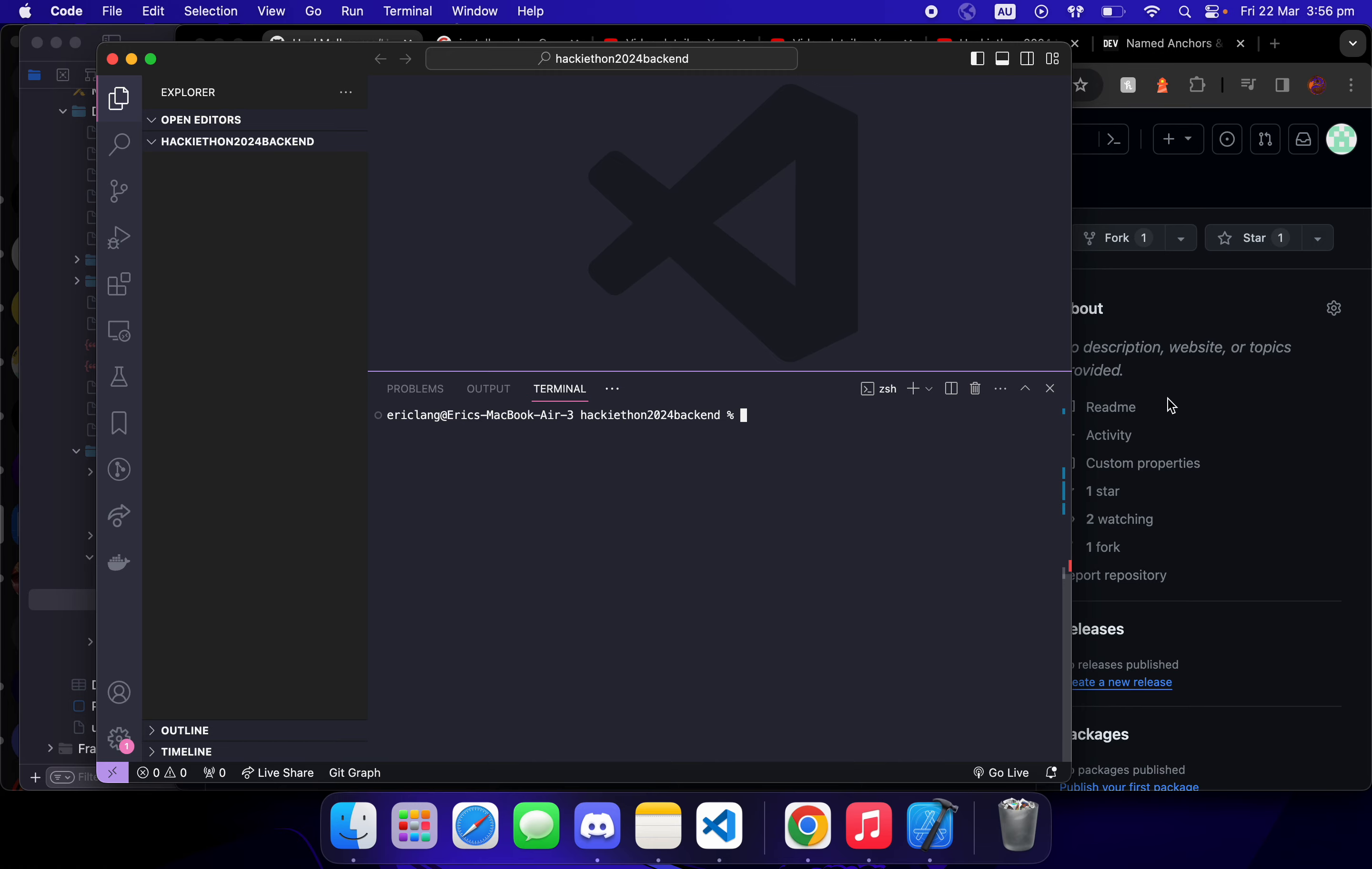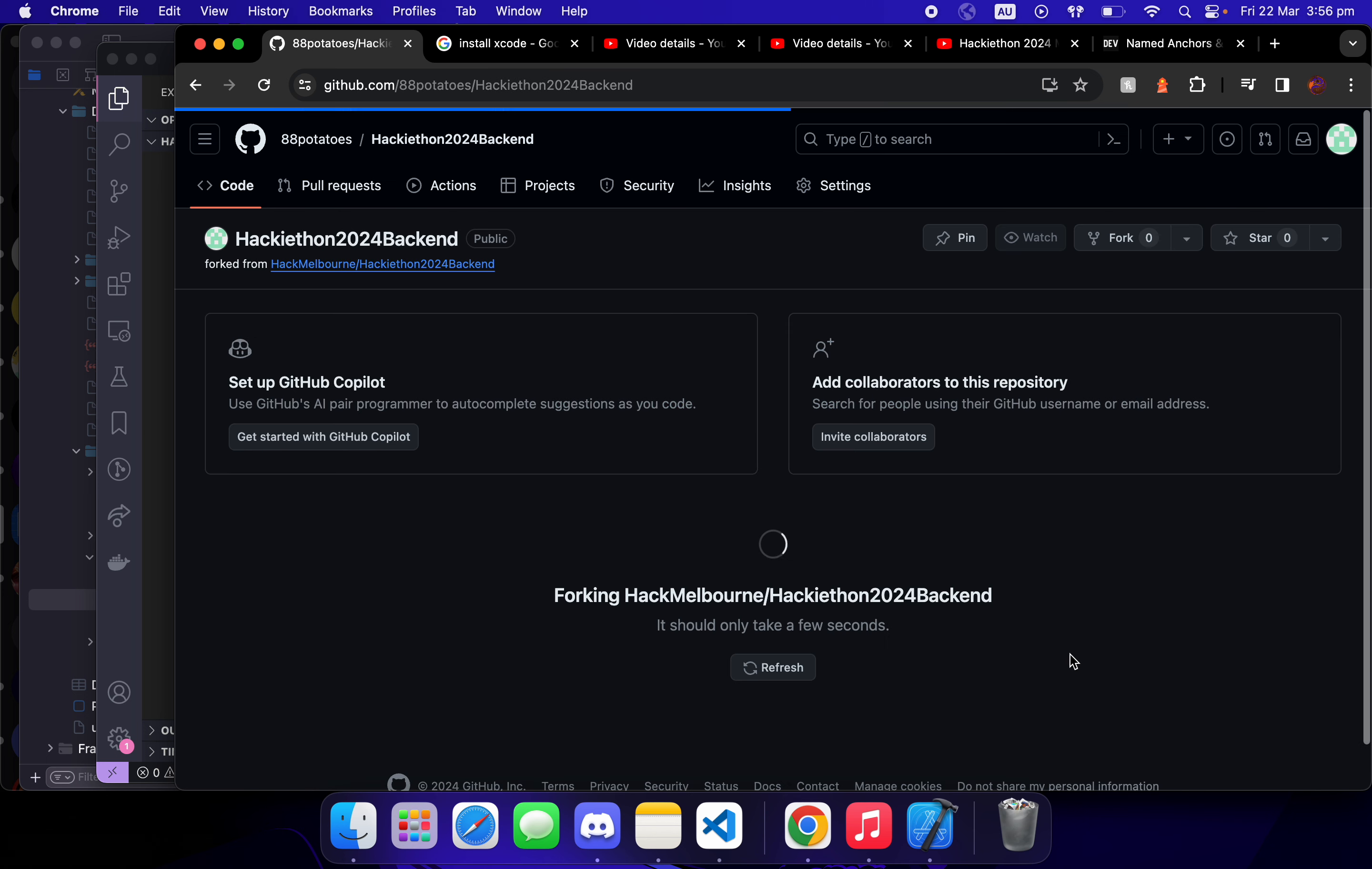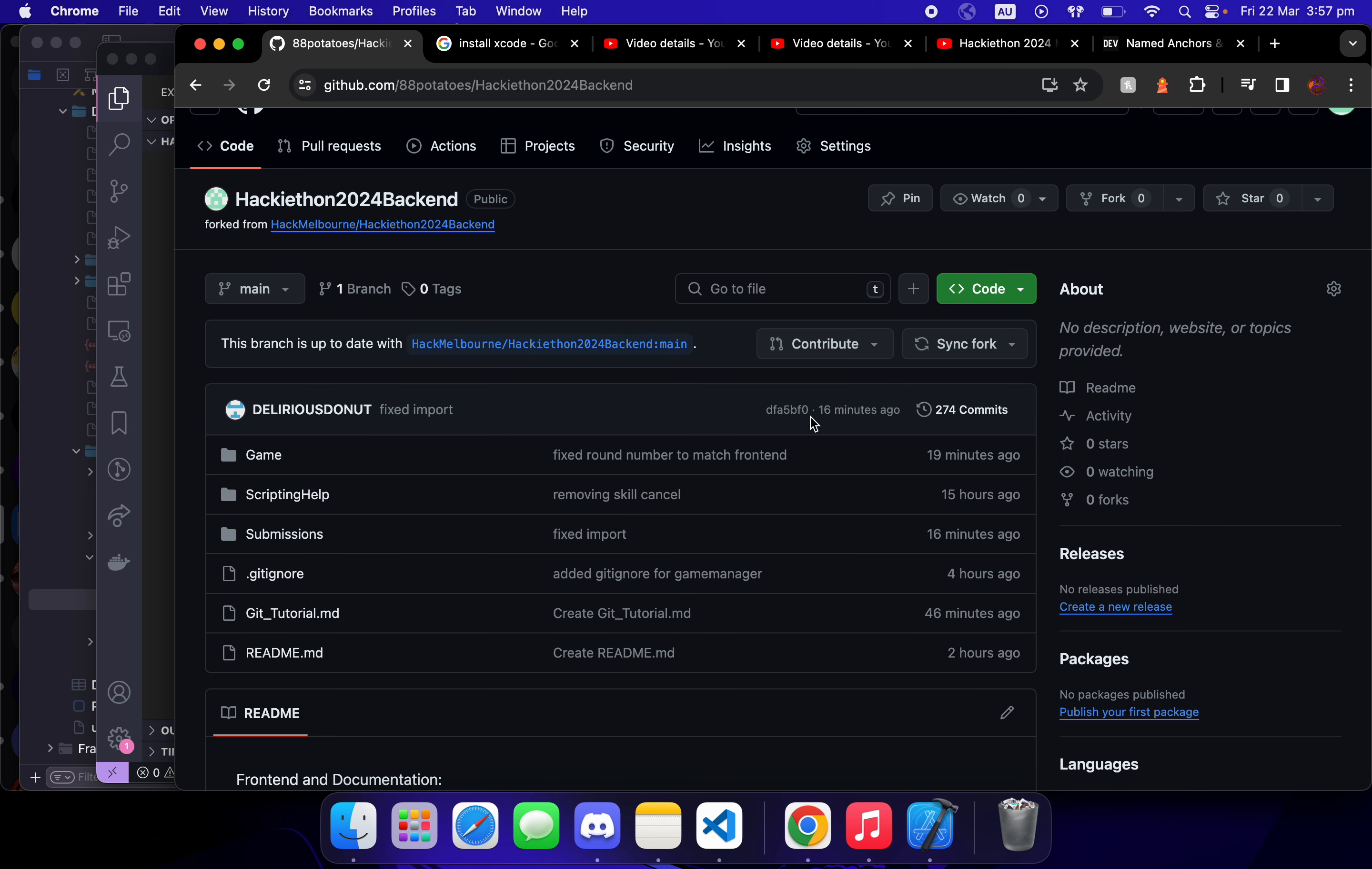Hey guys, we set up the backend. We recommend you first go to the backend repo and then fork. So here we're going to create a fork. A fork is just your own copy of the code, and we recommend you fork so you can share with your teammates.